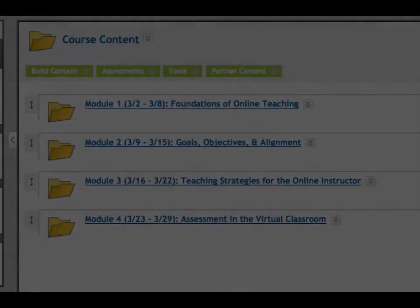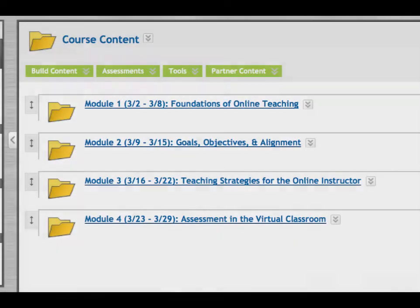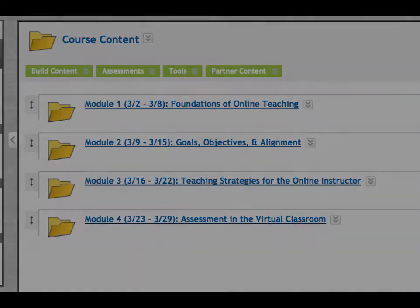This course is divided into four modules. Each module runs for one week and is focused on one major aspect of online pedagogy. The four modules of the course are: foundations of online teaching, writing goals and objectives, teaching strategies for the online and blended environments, and assessments in the virtual classroom. Each module is organized the same way, although the actual items may vary depending on instructional needs.